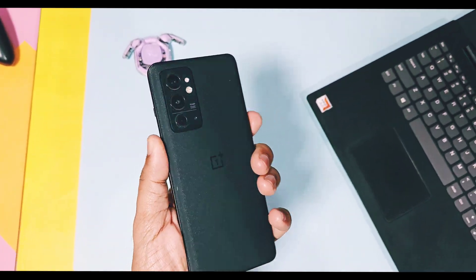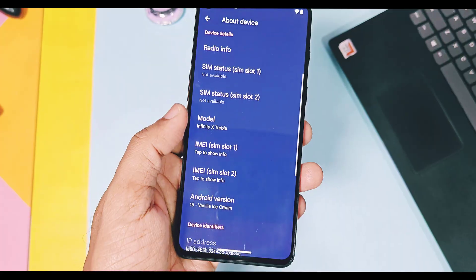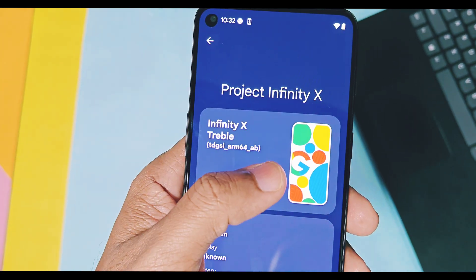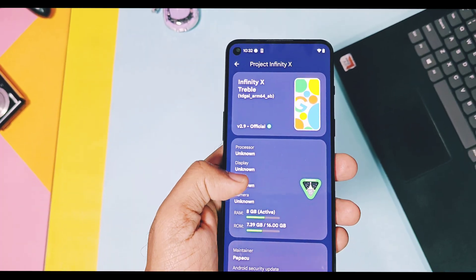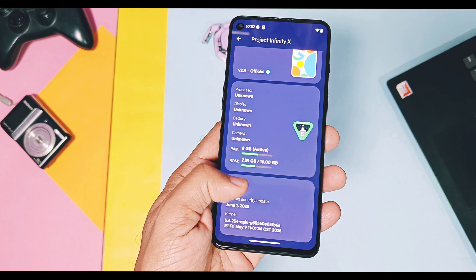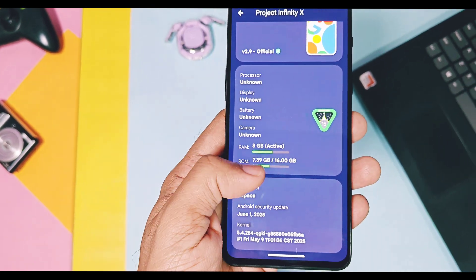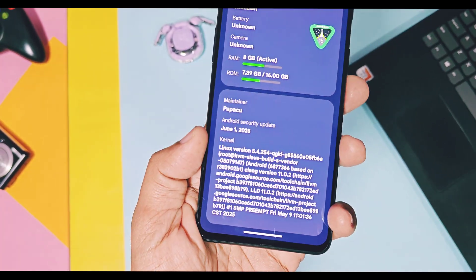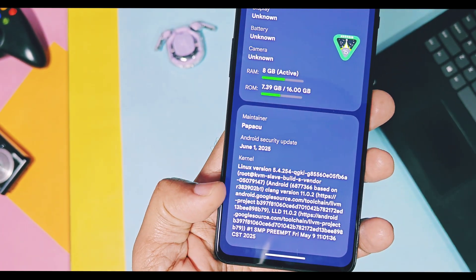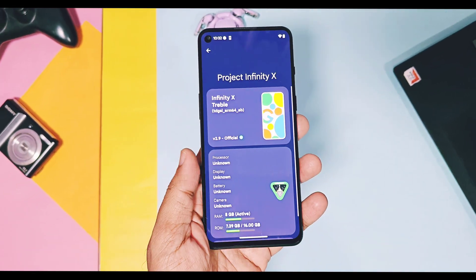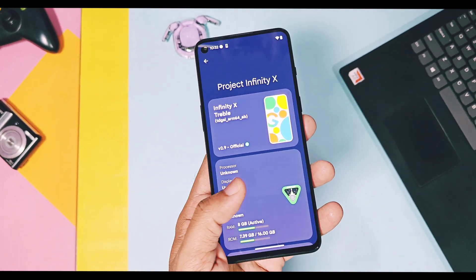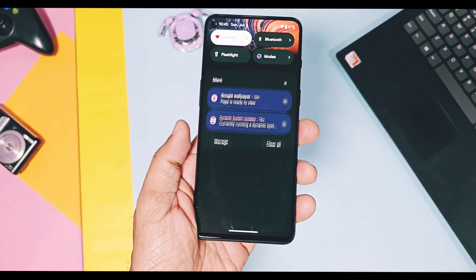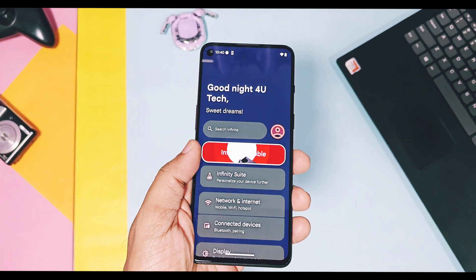We will first check out the device details of this update. This is the same Treble GSI Android 15 build, but this GSI build is now officially released by the Infinity-X team, so all non-supported devices can also enjoy Infinity-X. The maintainer of this official GSI build is Papaku. This update brings the latest June 2025 security patches — the kernel version will differ for different devices, but the new security patches are a major upgrade of this update. There are also additions of some useful features done by developers.